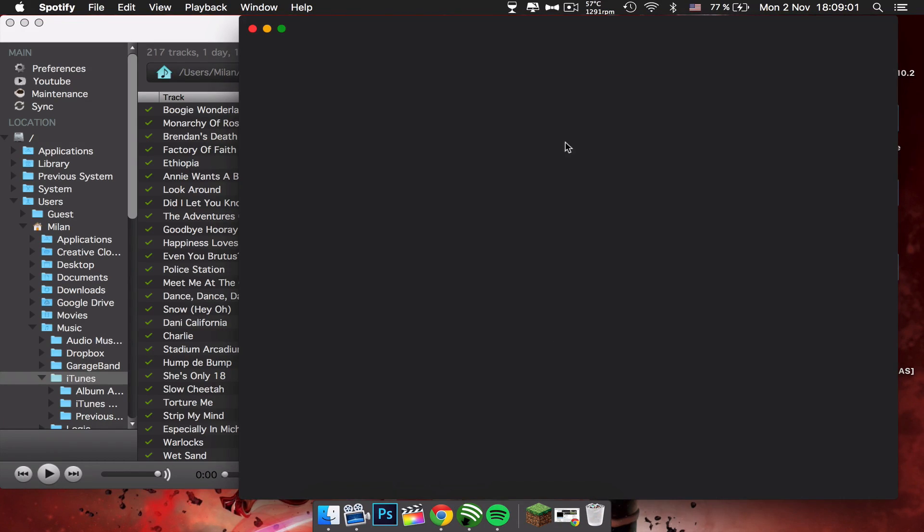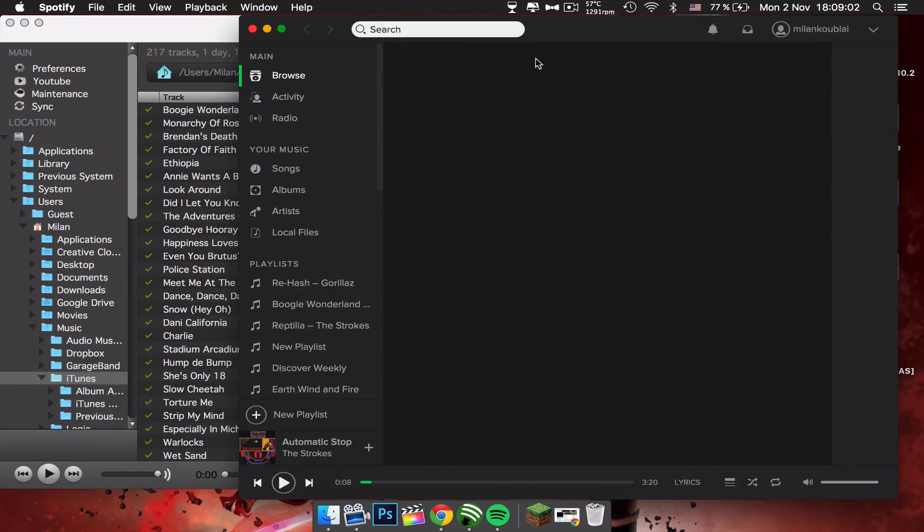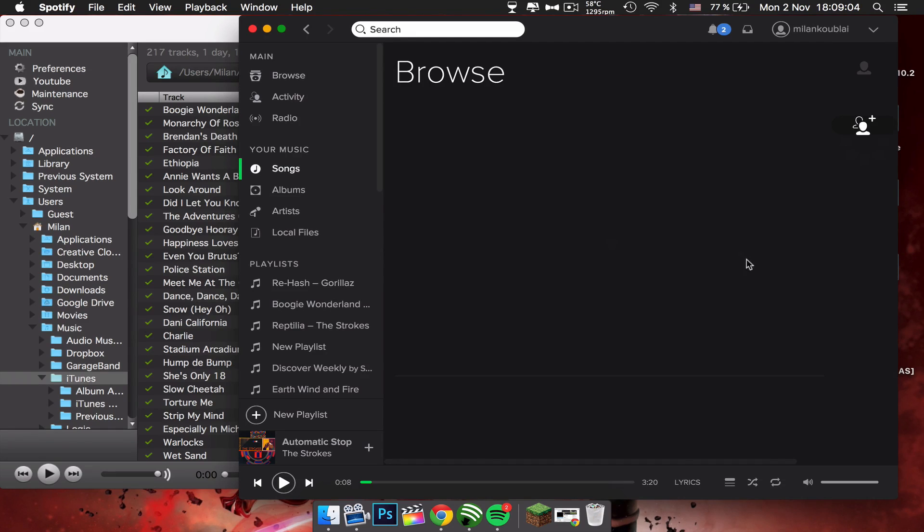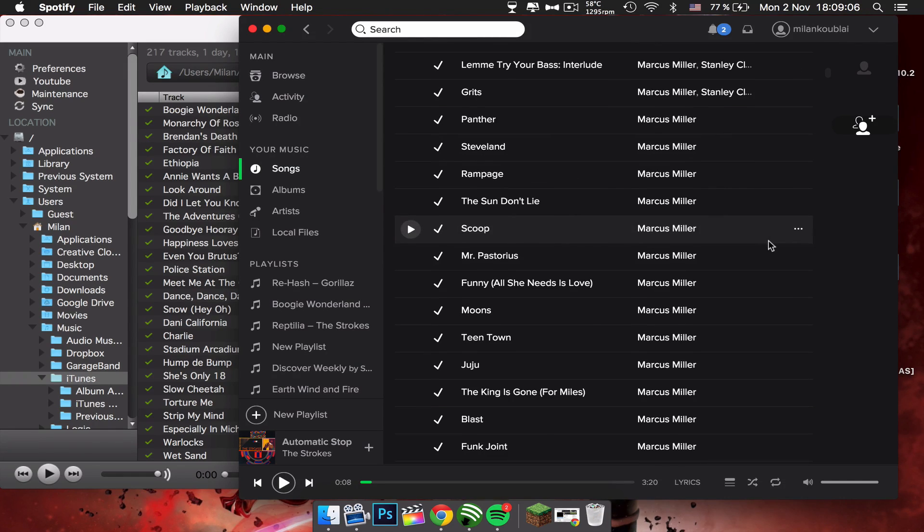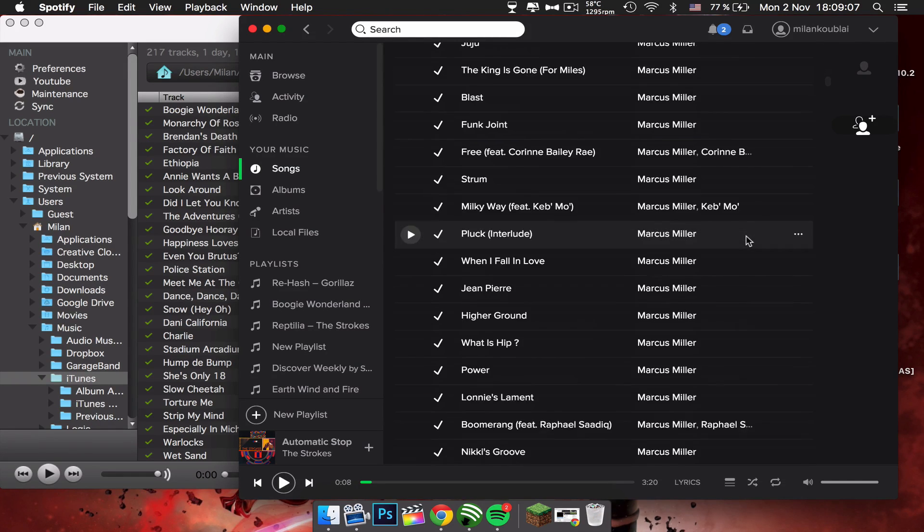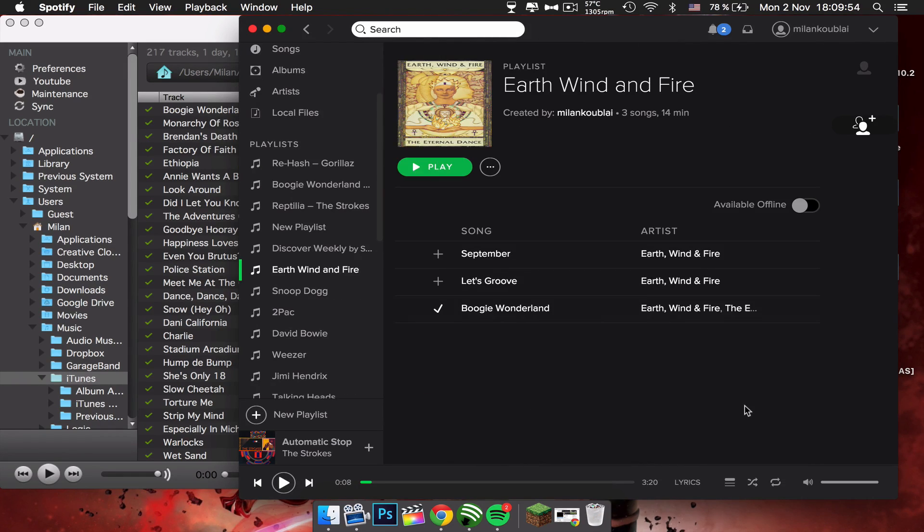Open up Spotify and choose a song. I'm just going to choose a song that I'm sure I do not have. So I found a song I do not have. This is a song by Earth, Wind & Fire, awesome band if you do not know it.